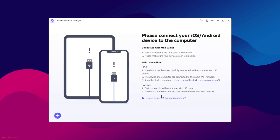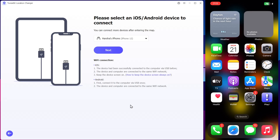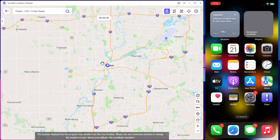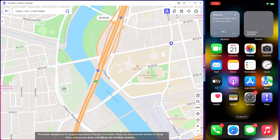Now click on Start. You need to connect your iOS iPhone or Android device to the computer via USB cable. Make sure your device screen is unlocked. I'll connect my iPhone. To be sure, both devices should be connected to the same Wi-Fi network. You can see my phone gets detected. Now click on Next. We're now completely ready — no need to jailbreak or root the device. It's that simple.